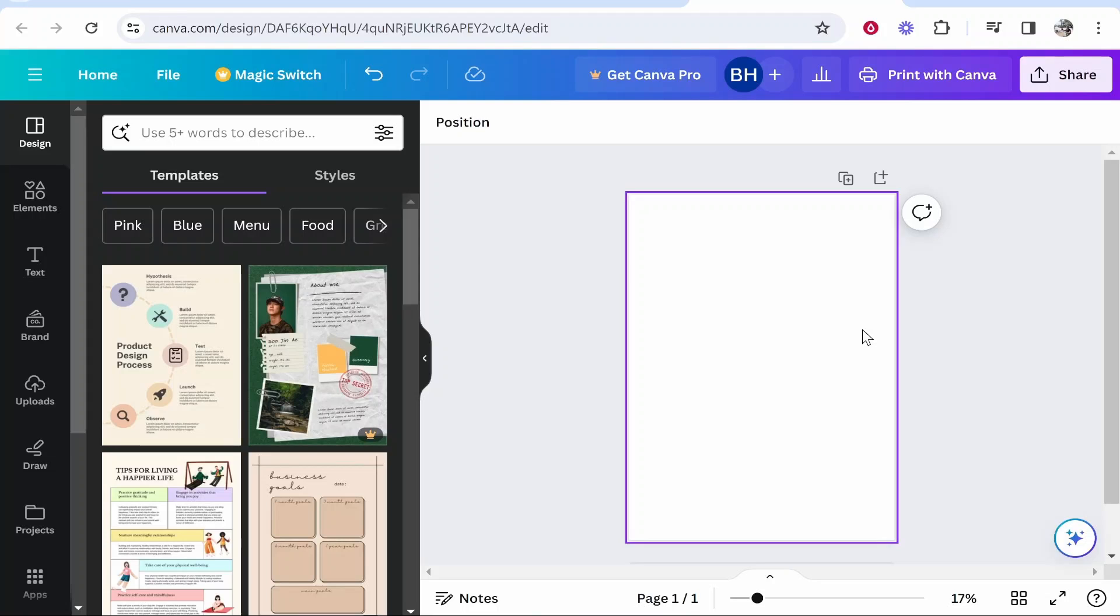In this video I'm going to show you how you can add page numbers to Canva. Now there isn't a perfect solution to this, but I'm going to show you the best way currently as of 2024.